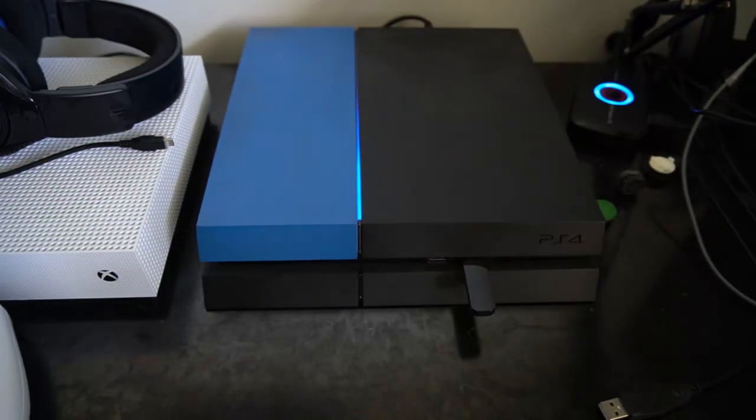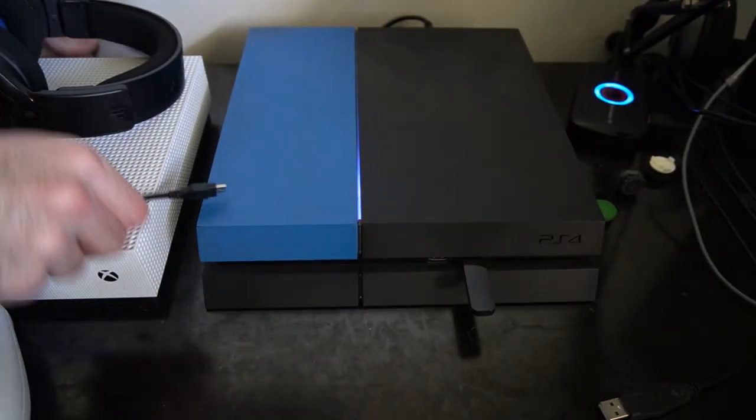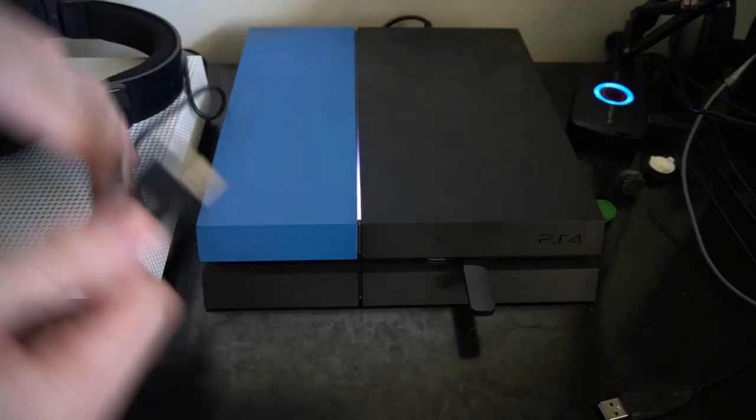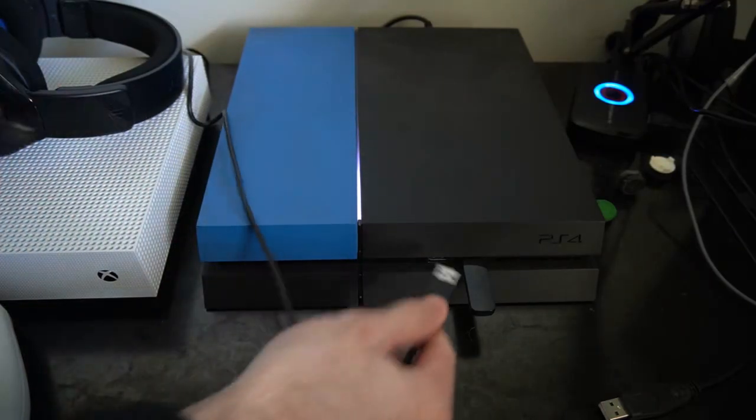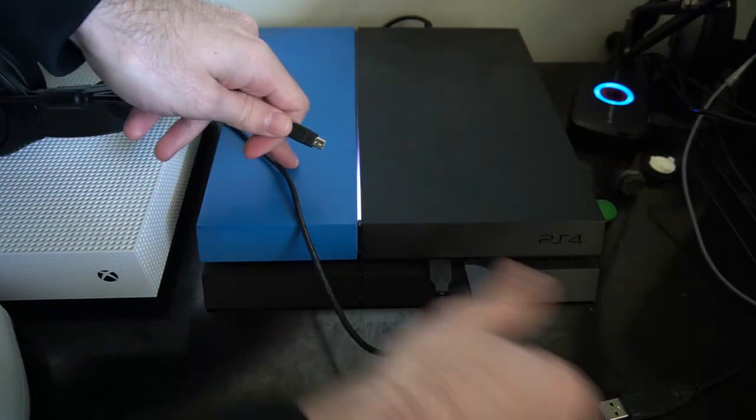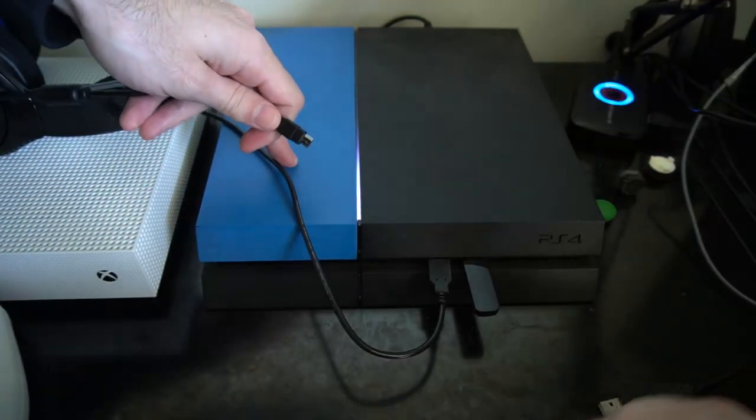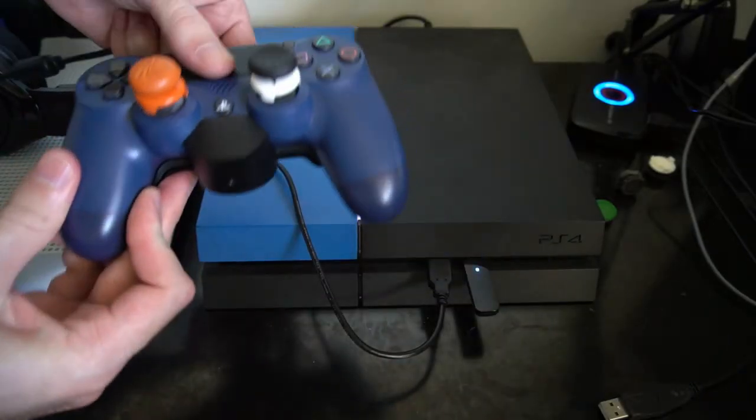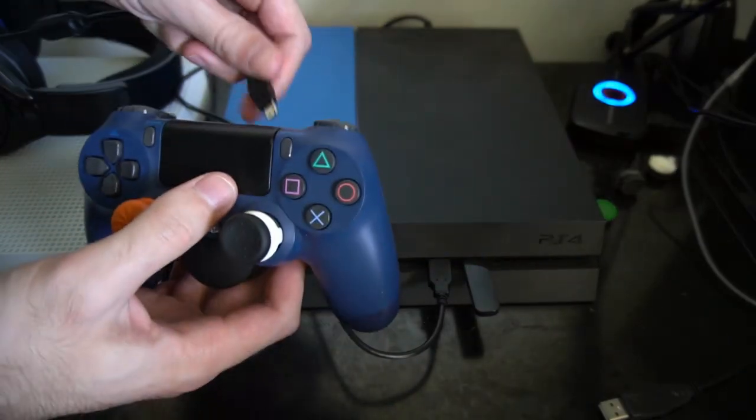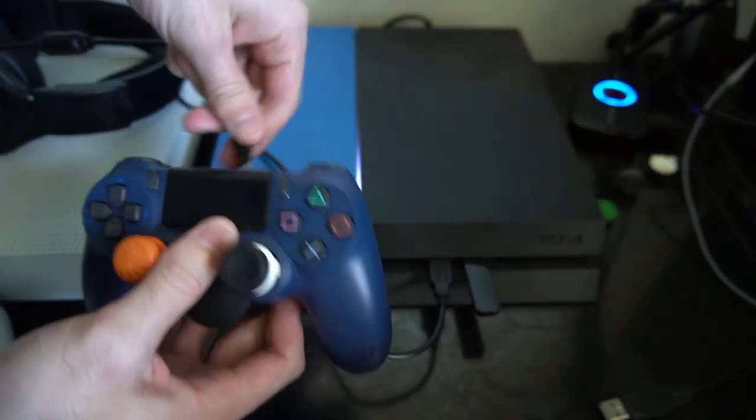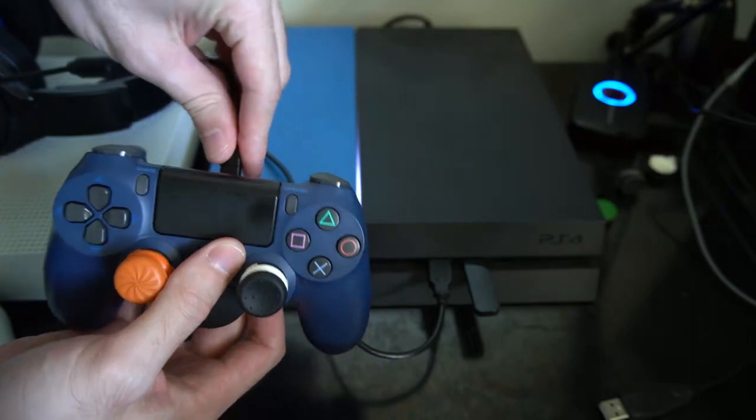Go ahead and let go of your PlayStation 4, and grab a USB cable, and plug into the front of your PlayStation, and connect the other end into your PlayStation 4 controller, because you'll need this to operate the safe mode menu.